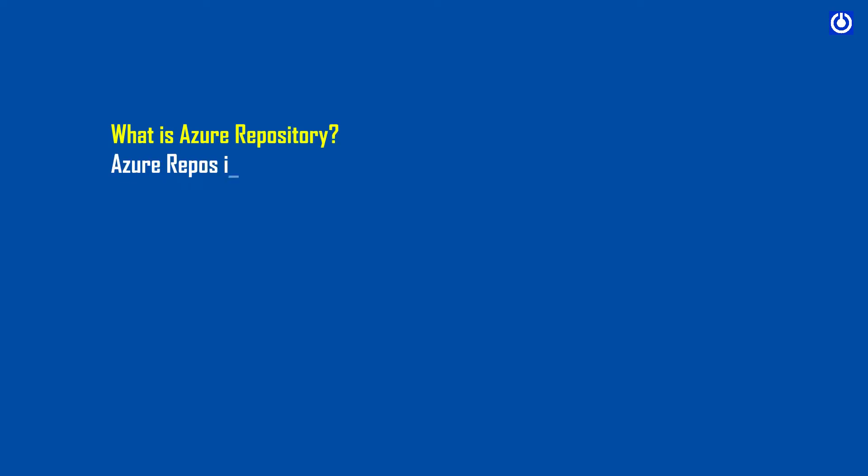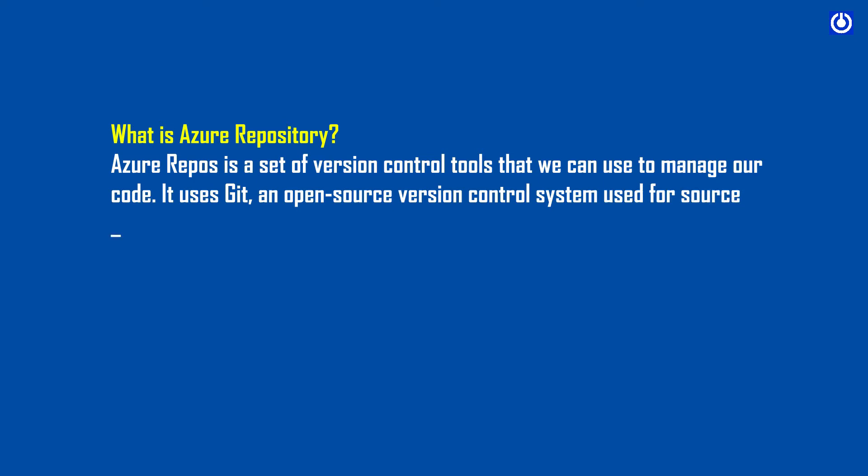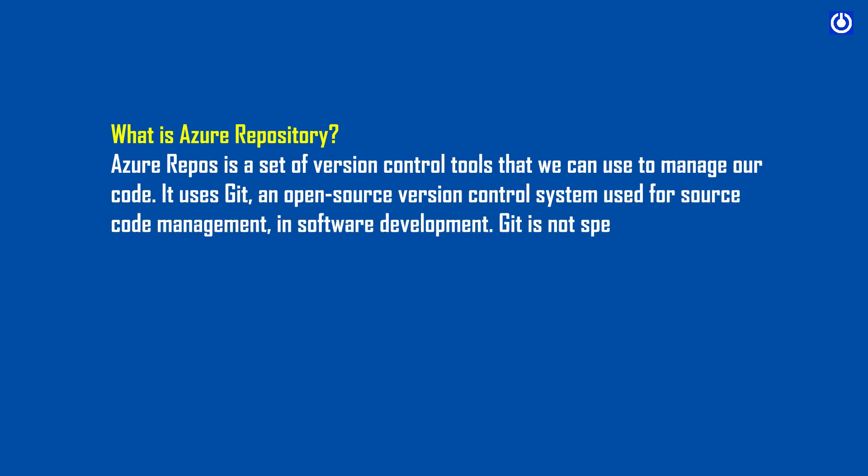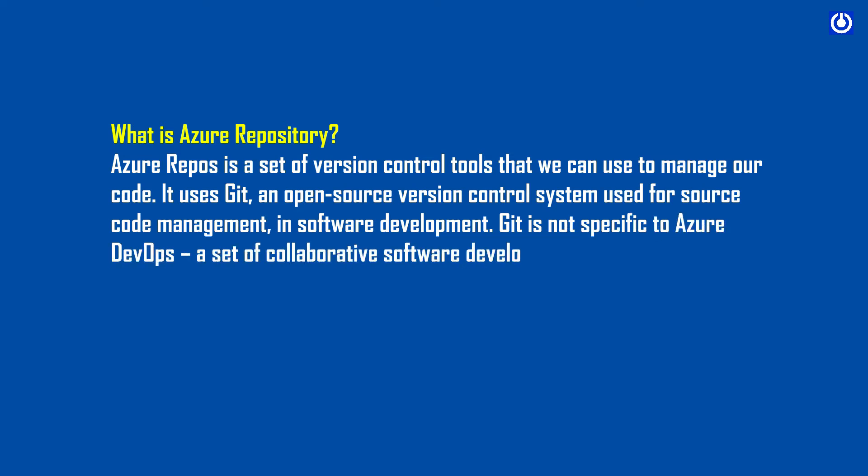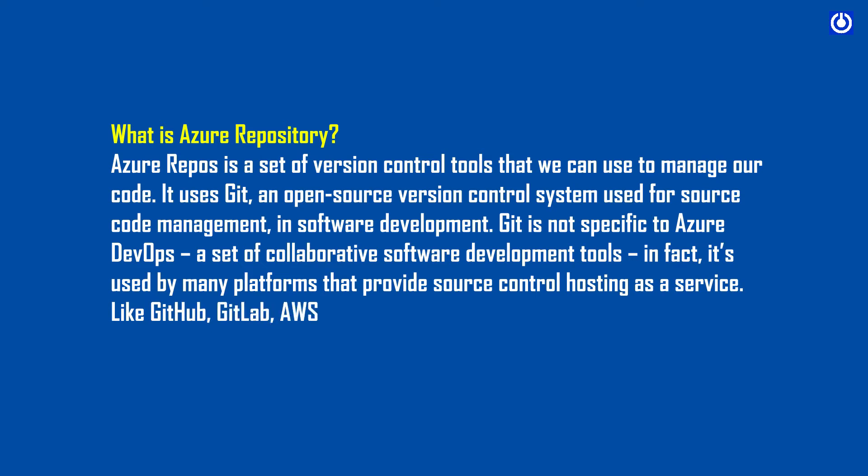What is Azure Repository? Azure Repos is a set of version control tools that we can use to manage our code. It uses Git, an open source version control system used for source code management in software development. Git is not specific to Azure DevOps. In fact, it's used by many platforms like GitHub, GitLab, AWS CodeCommit, Bitbucket, etc.